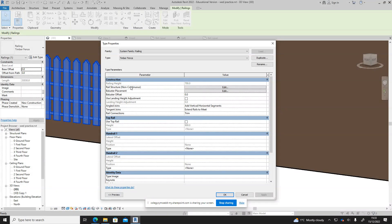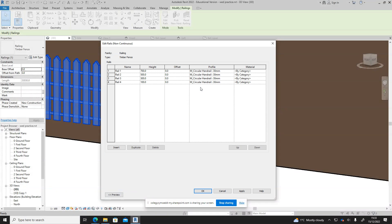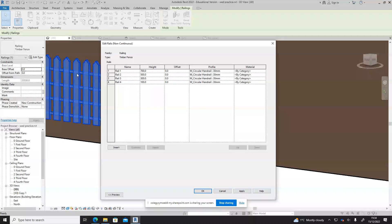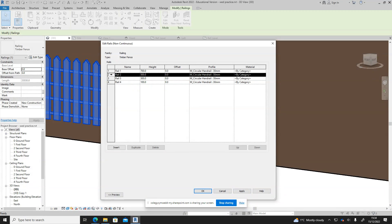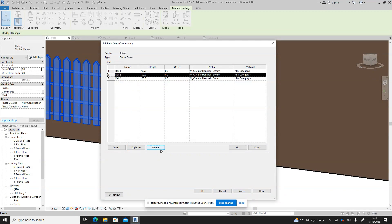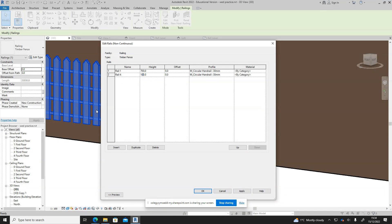We've got the rail structure so we can click on that. Now we can see at the moment there's four rails and here's the height of each rail. Don't want four rails with the timber one so I'm going to get rid of rails two and three. The bottom rail I think is a little bit close to the ground at the moment so I'm going to make that 175.